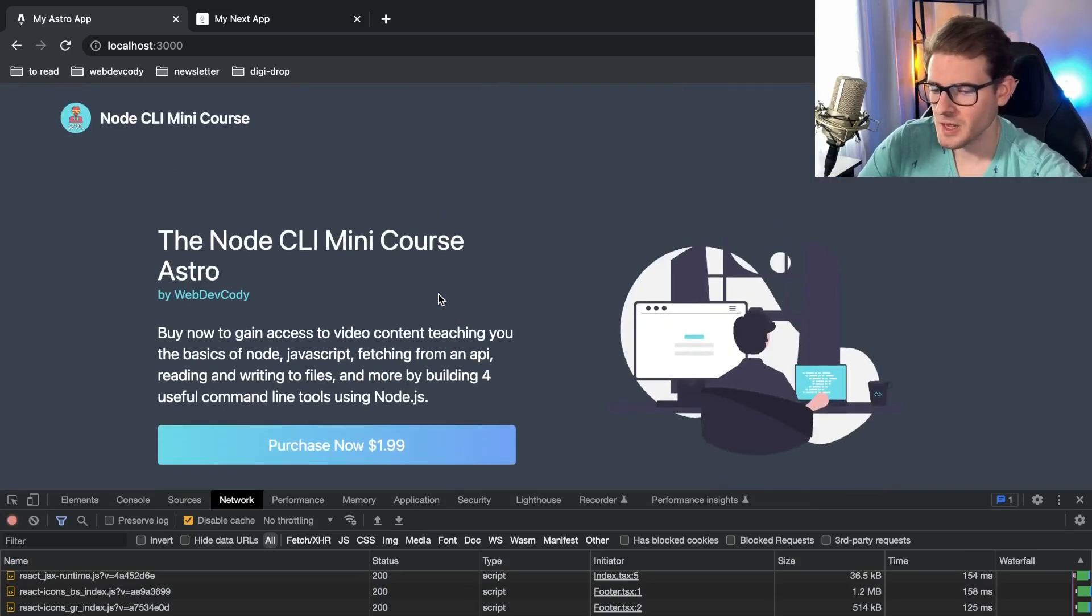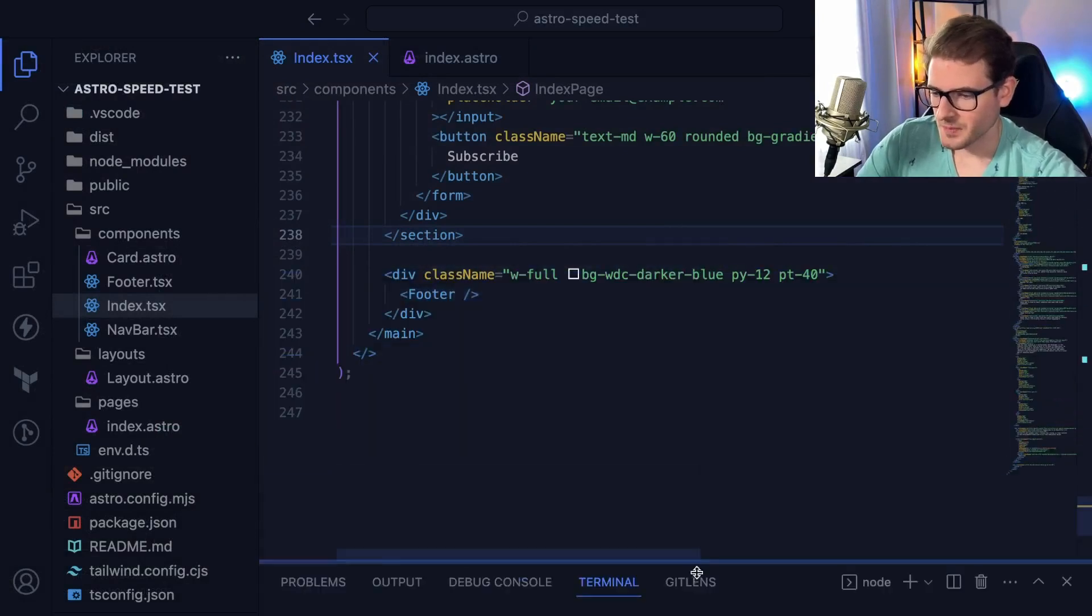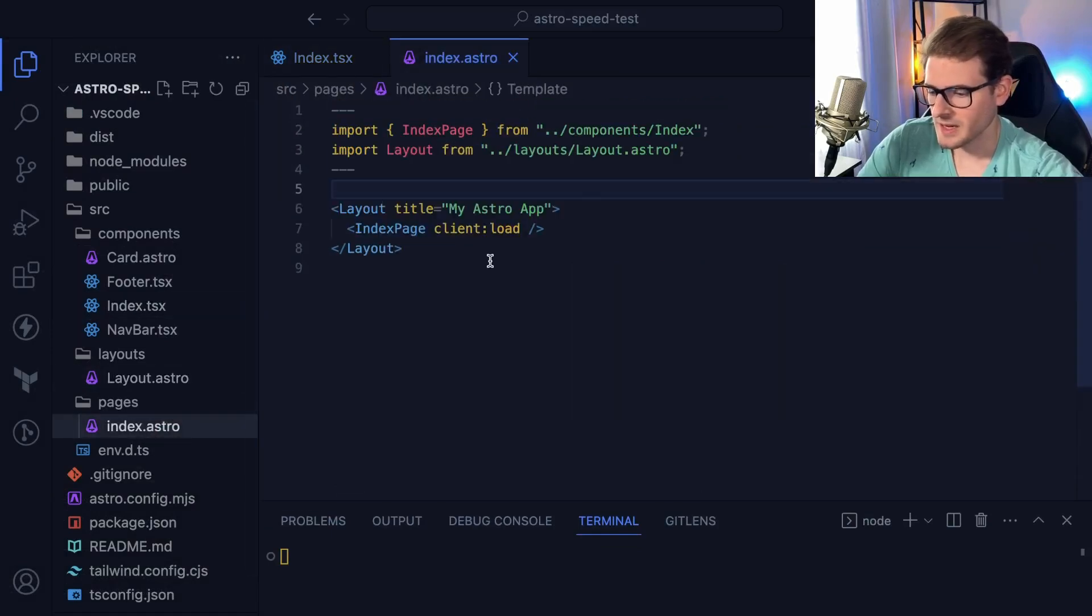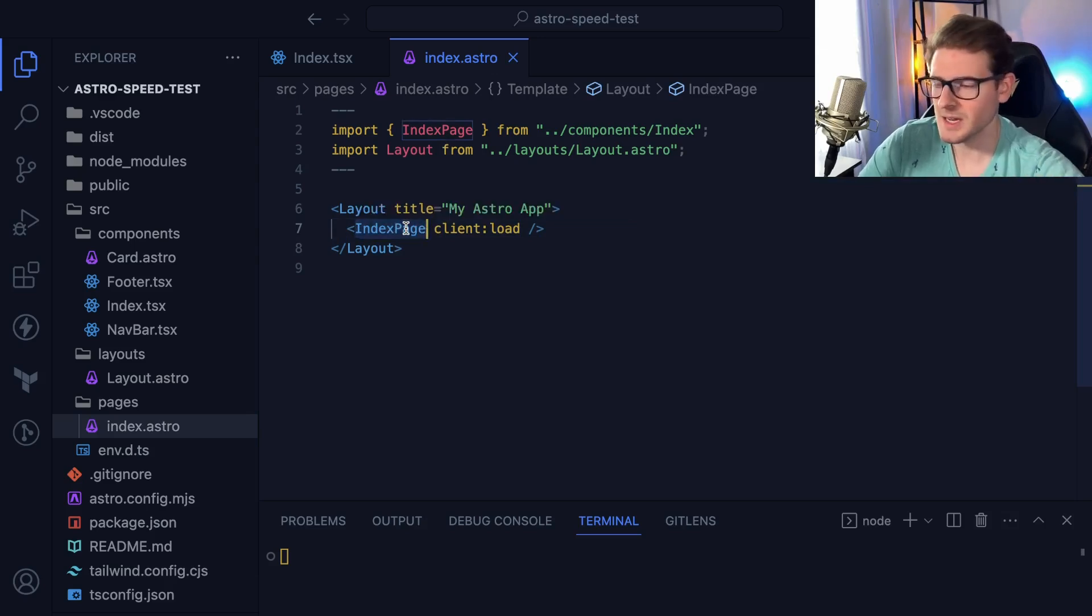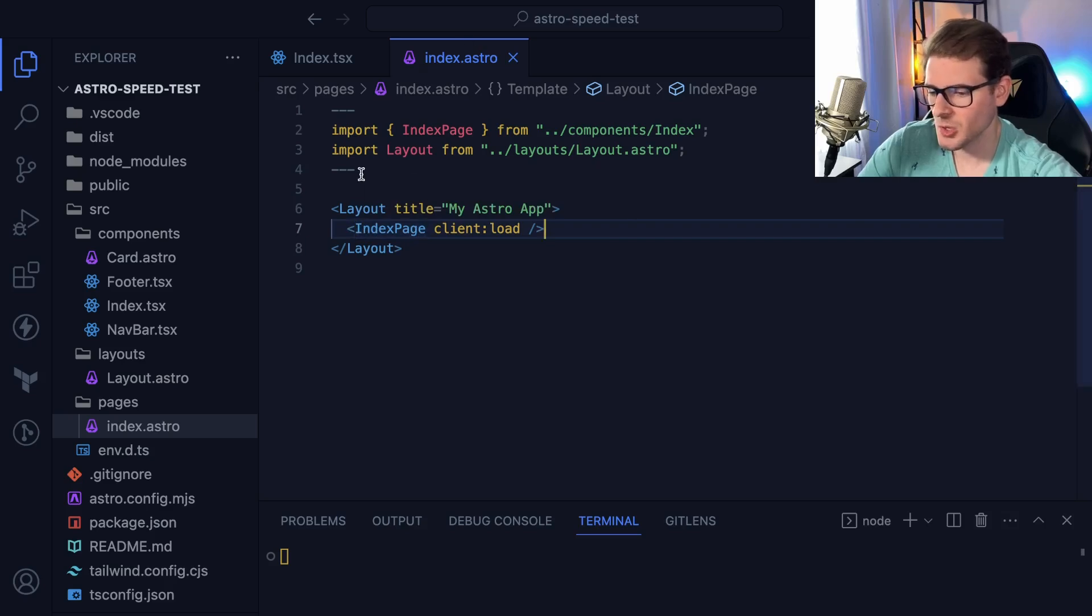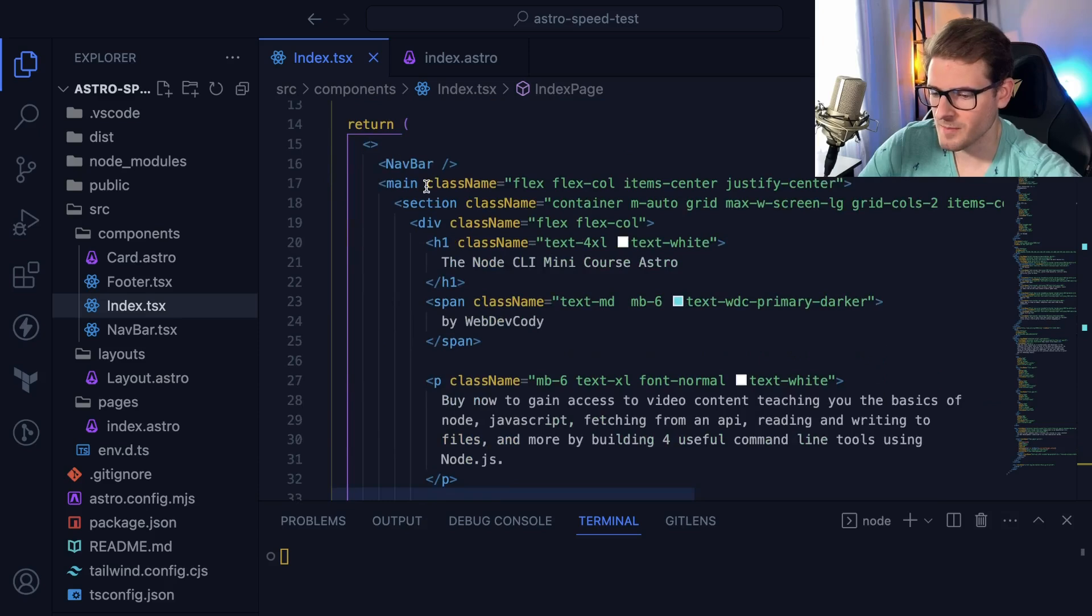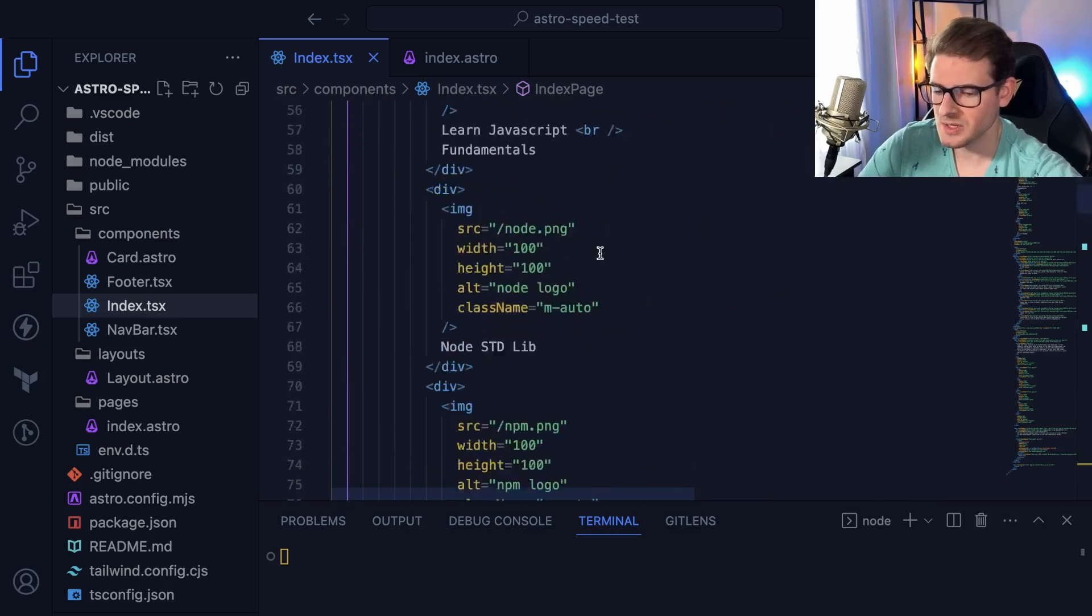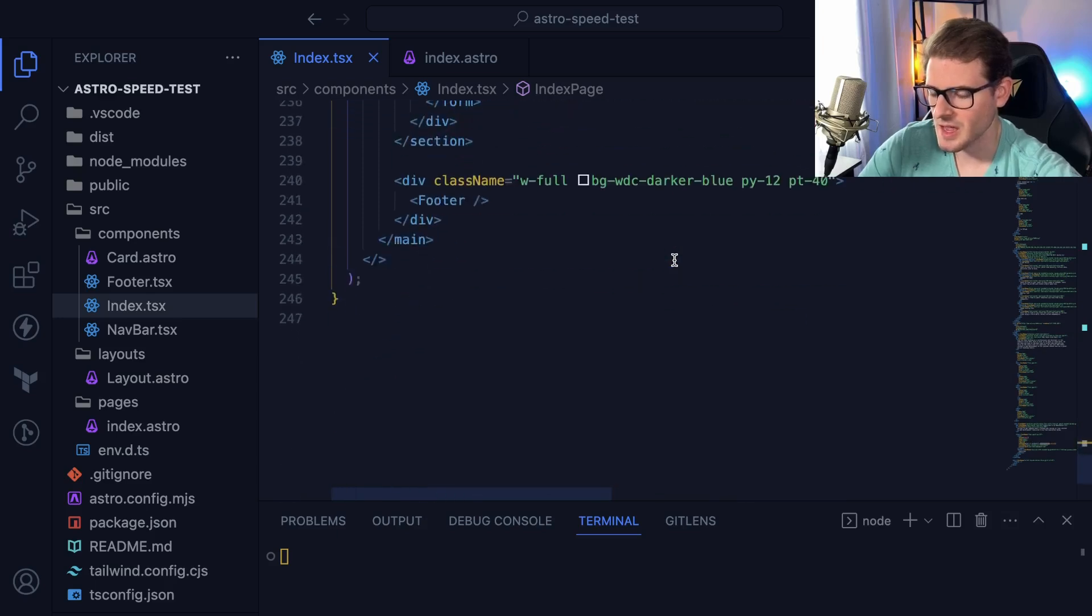Okay, so let's compare the code real quick and then I'll show you the actual bundle size differences. The way I set this up is right now we're looking at the Astro site. I have a pages file, an Astro index, and I'm just loading in a JSX component saying client load. Inside here we're importing some icons, we have a navbar, some main content, all the styling is done with Tailwind CSS, and we have an input where when the user types into it it changes some state and keeps track of that, and then we have a footer.